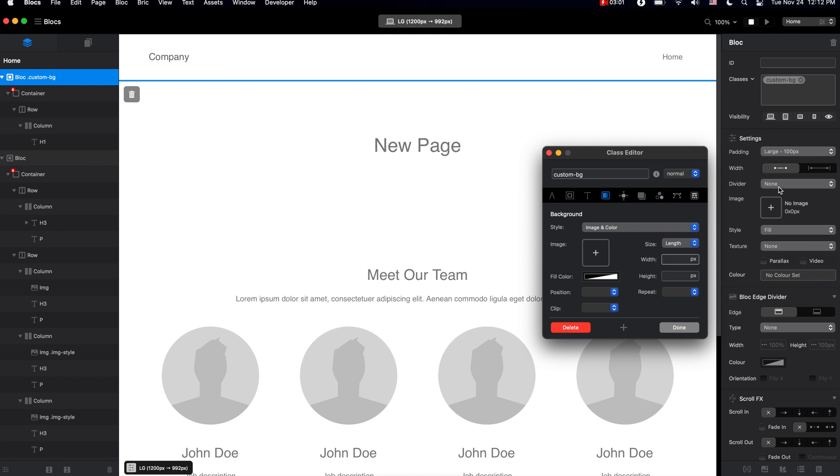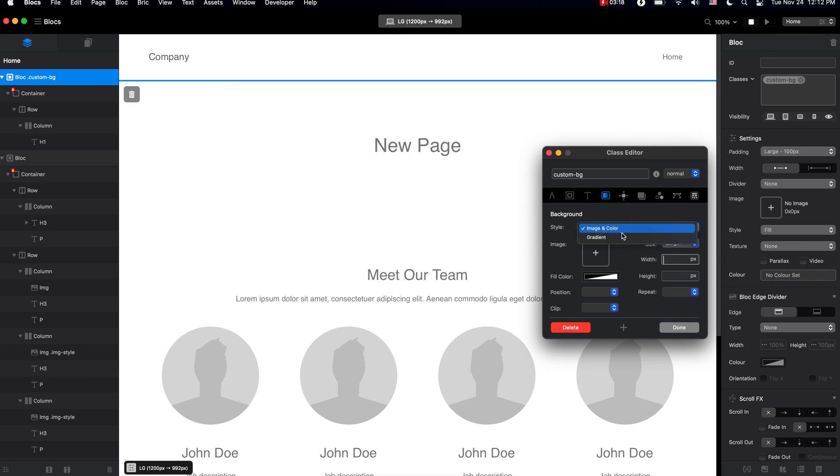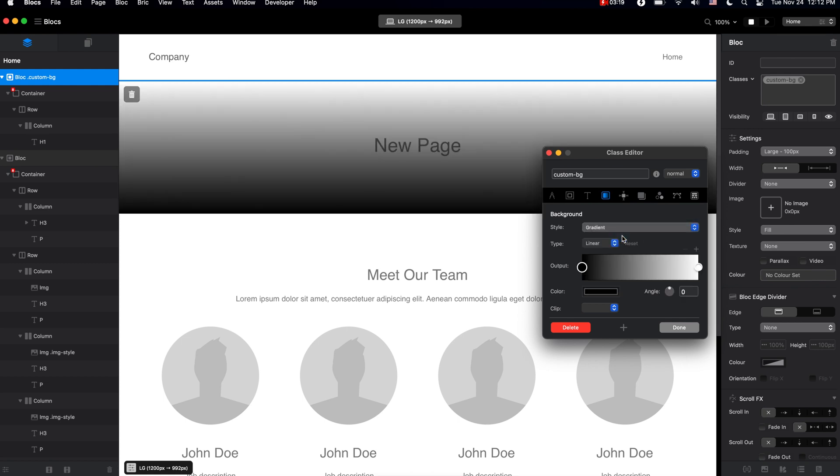Right now, let me show you how to create some custom looking background. As you can see in the sidebar here, these are the settings we get by default. In the sidebar we can set the image, maybe change the style a little bit, and maybe enable the parallax effect. But in the class editor we can do so much more. For example, we can create gradient backgrounds.